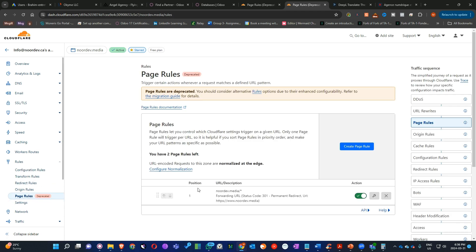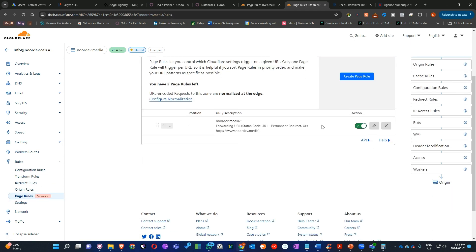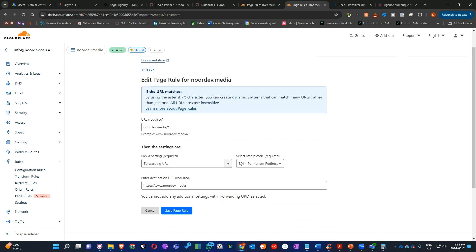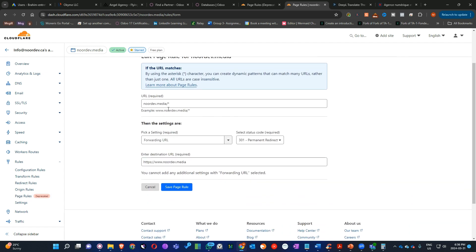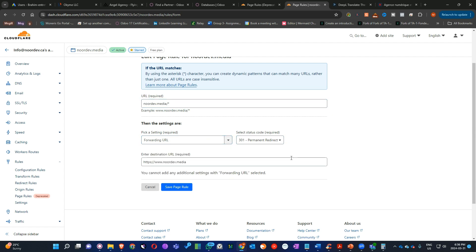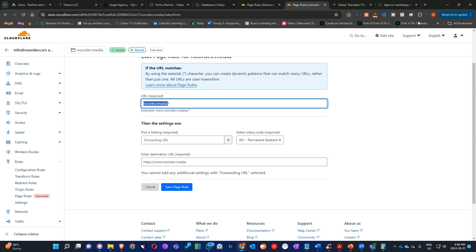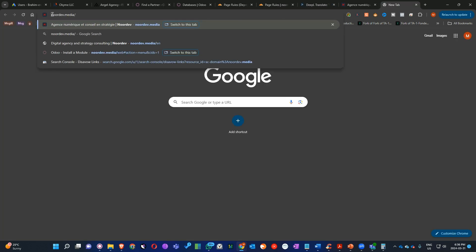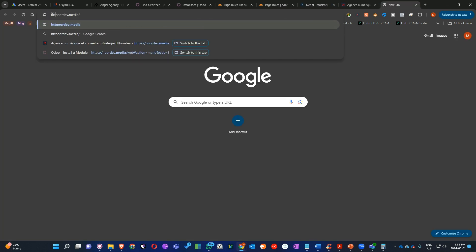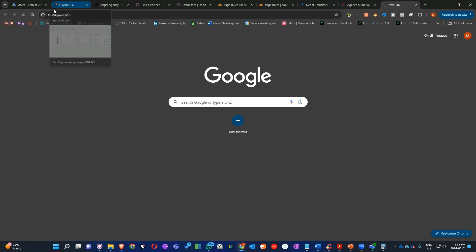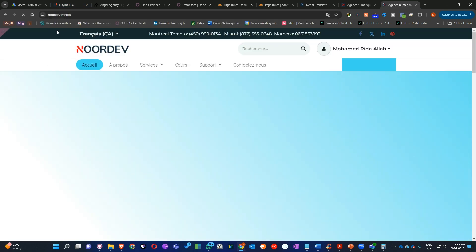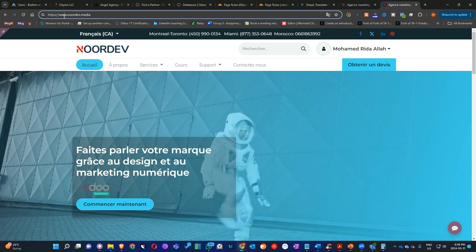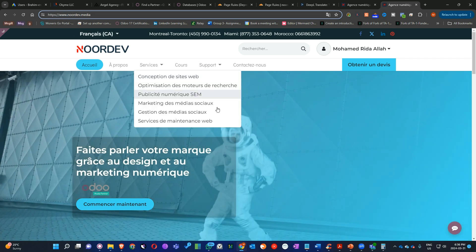In page rules, what you need to do is create new rules. Here in the rule, you can type your domain name, slash, and star. And then here, you have to select forward URL, permanent redirect. And here, you have to put your full domain name with www. Then if we go, for example, now, if we click the domain name, this type here should be HTTPS. And if you click here, enter, it will redirect us automatically to the full domain name with www, as you see here. And it's working.